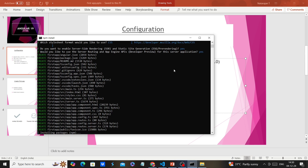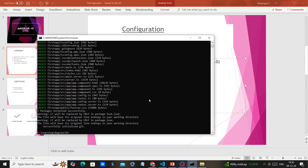I want to share one more piece of information. For creating the application I used the command 'ng new' with the application name — in this case it will create our application as a standalone template. If you want to create a module-based template, you have to add the '--no-standalone' flag to the command. Once this creation is completed I will create another application with the module-based template.